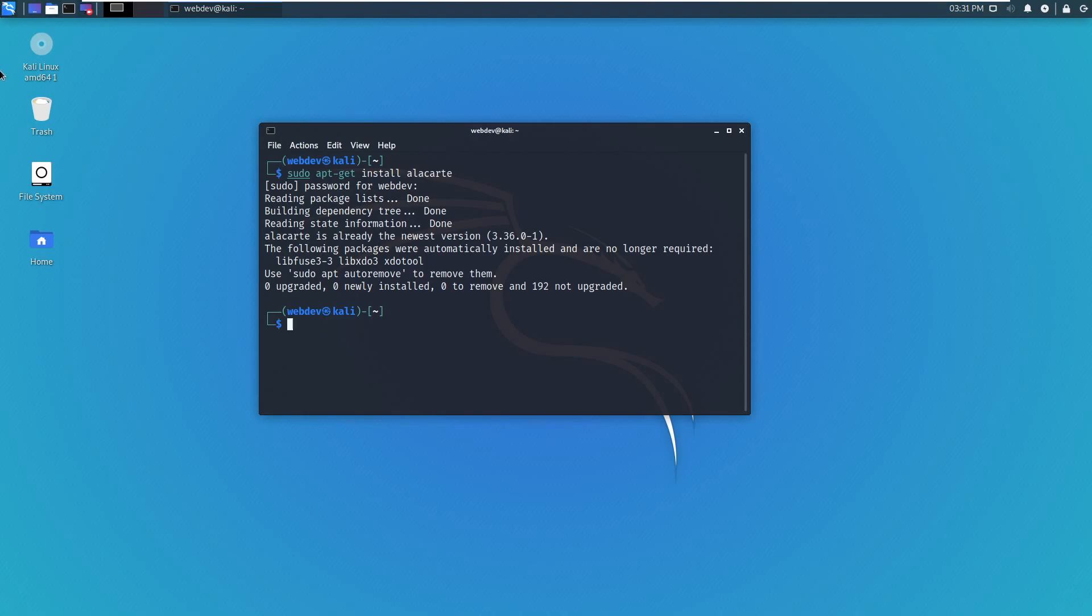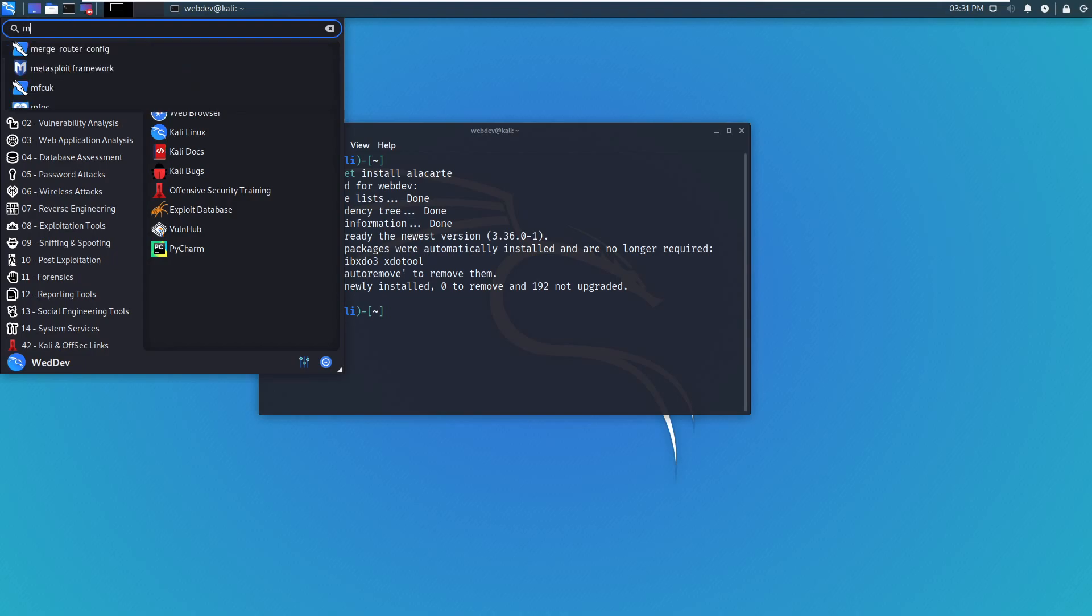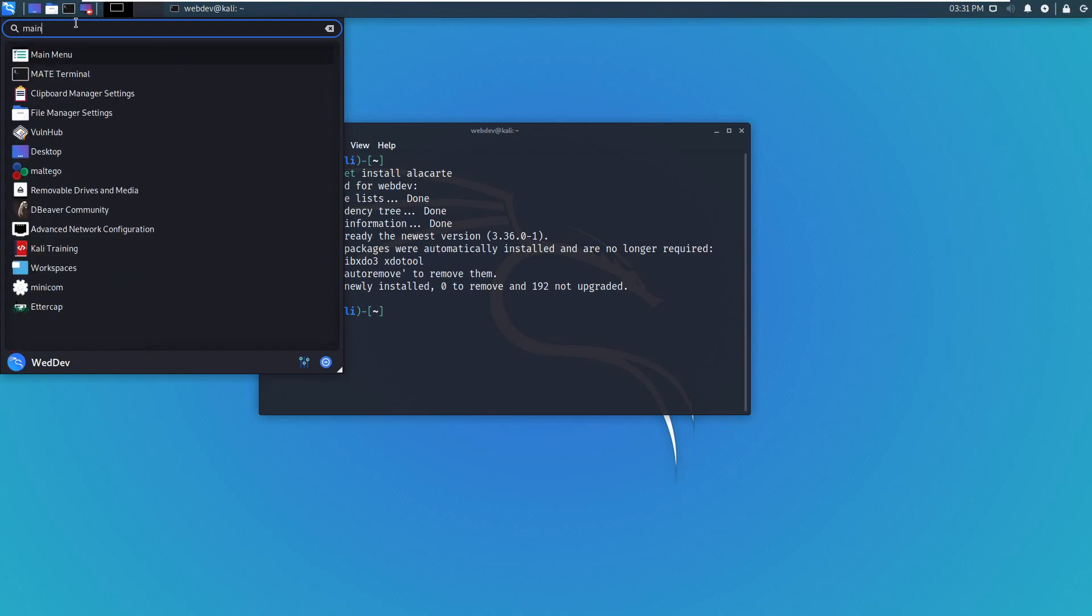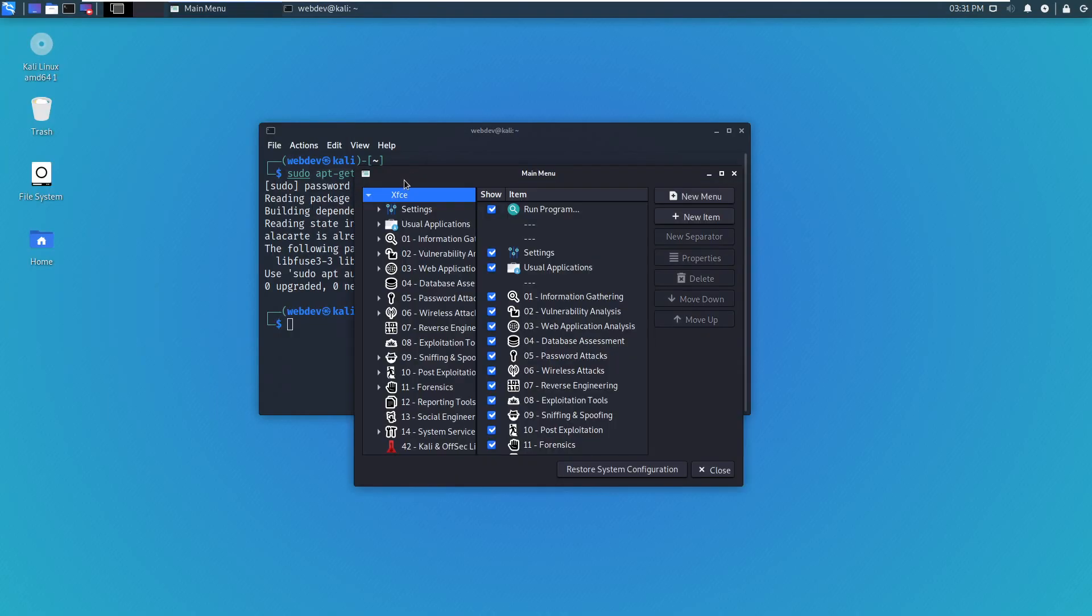Okay, so now we have the program installed. What we want to do is go to Applications and write Main Menu. You won't have this if you don't install the program.